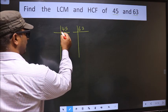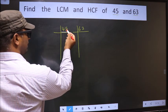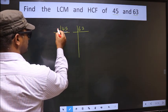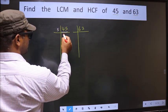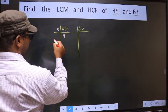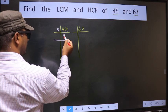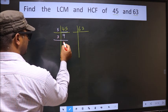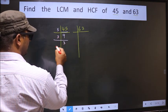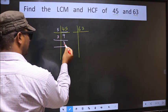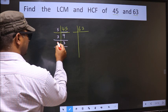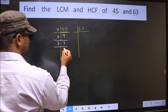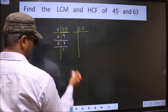Here we have 45. 45 is 5 times 9. Now 9 is 3 times 3. Now we have 3, which is a prime number, so 3 times 1 is 3.